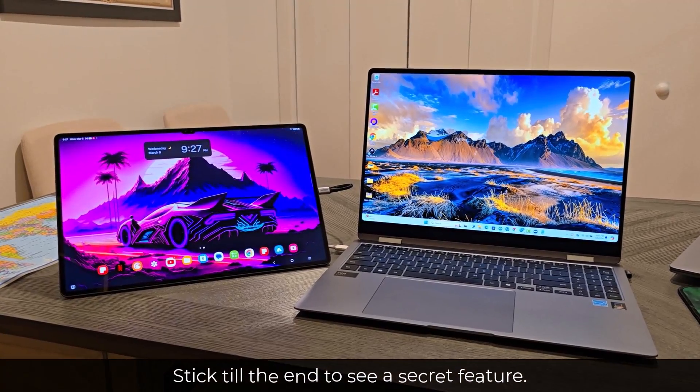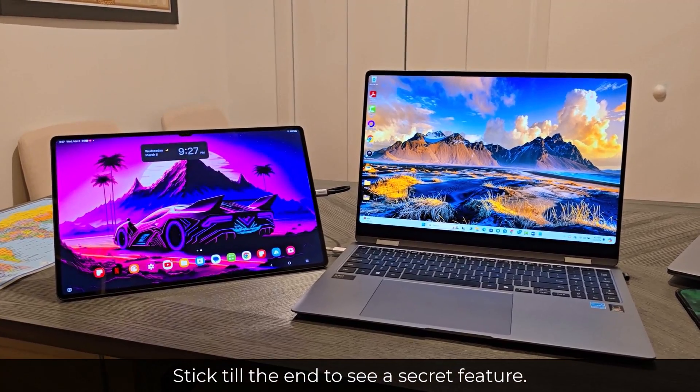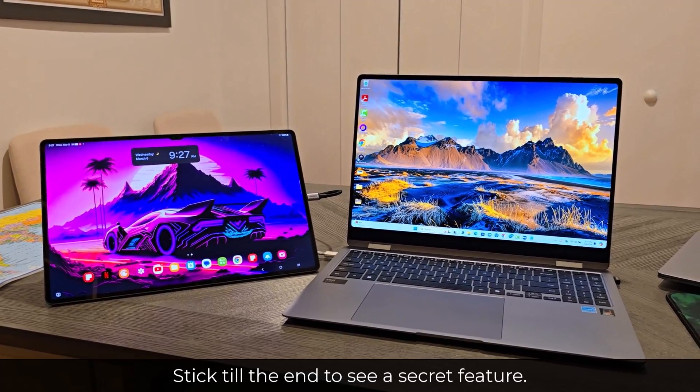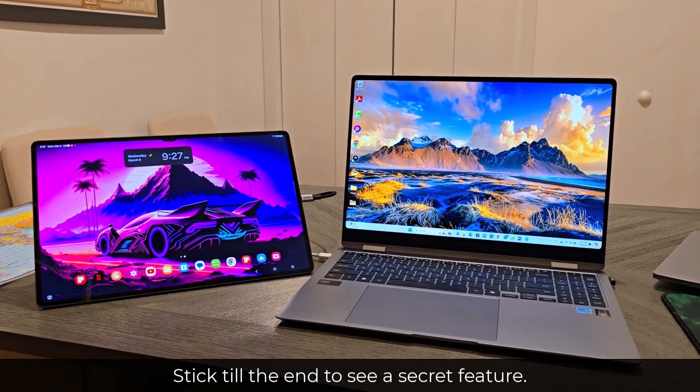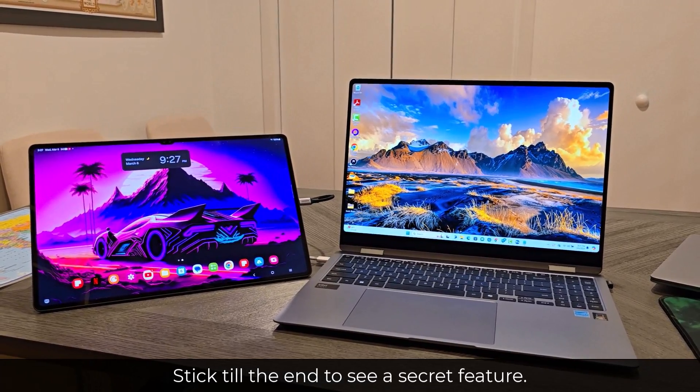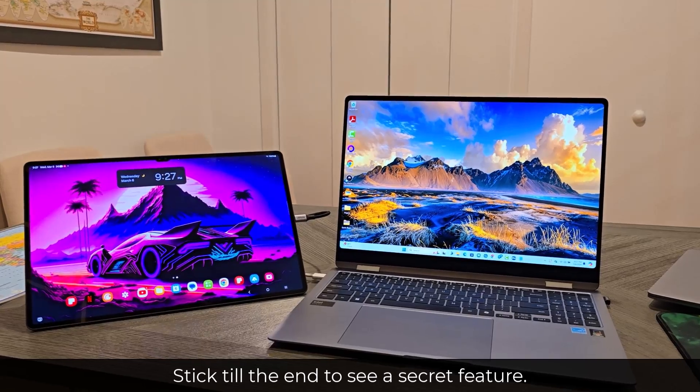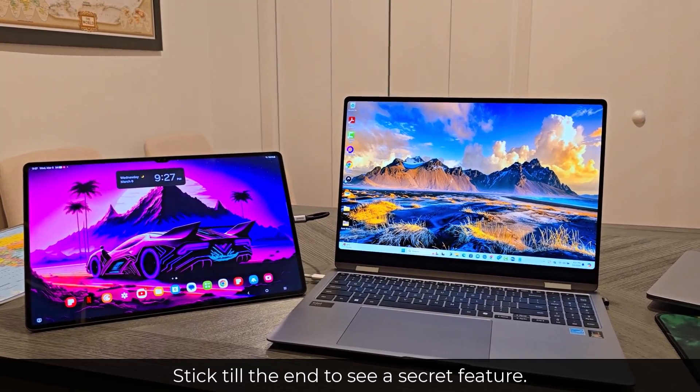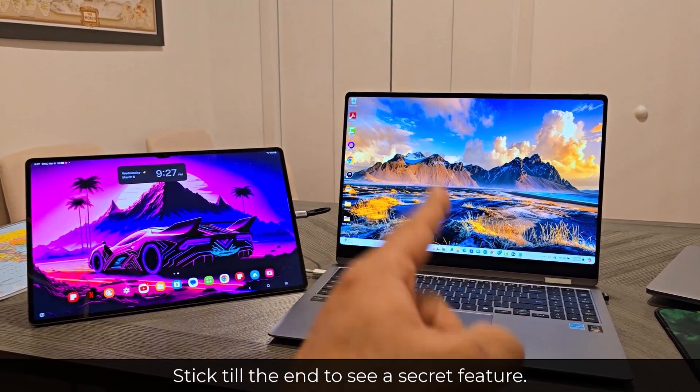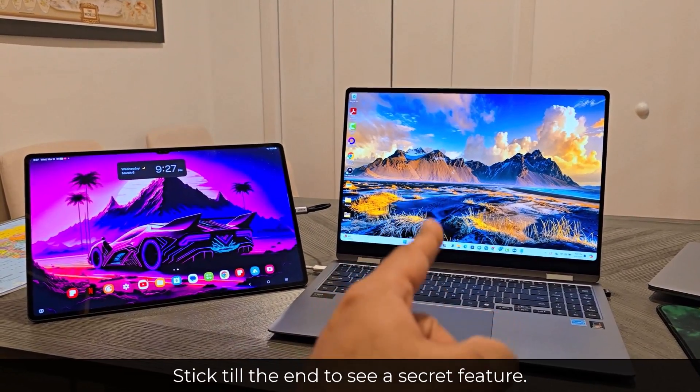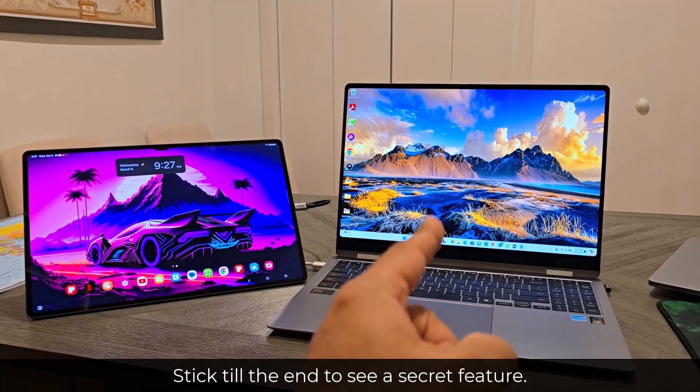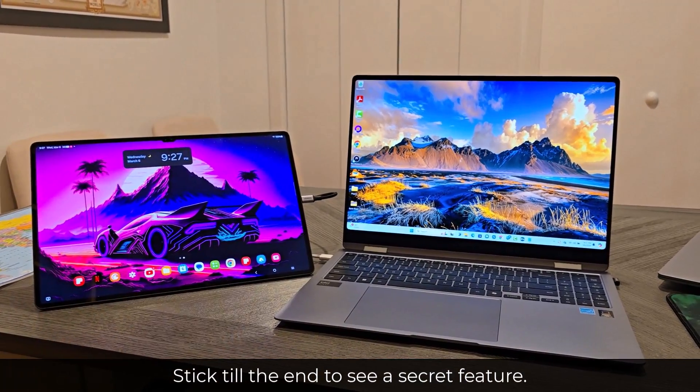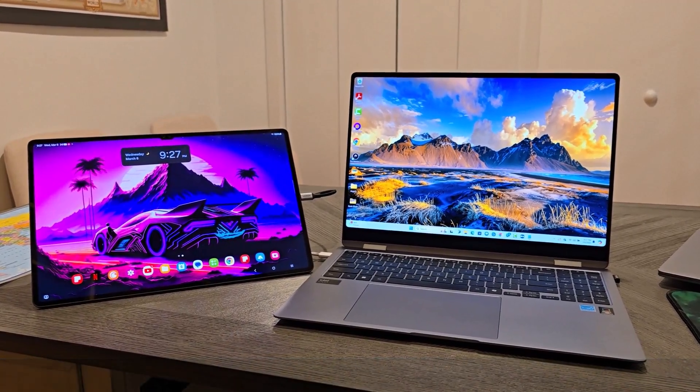Now, make sure stick till the end of the video because I am going to show you guys a secret feature in relation to being able to extend your screen from any Windows 10 or 11 laptop to a Samsung tablet.